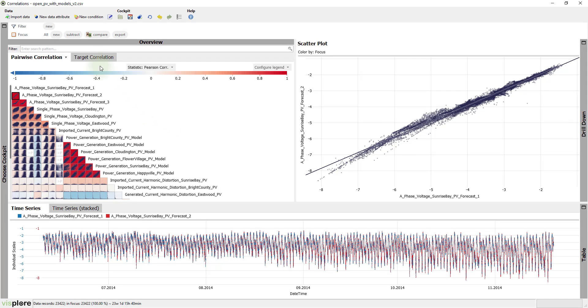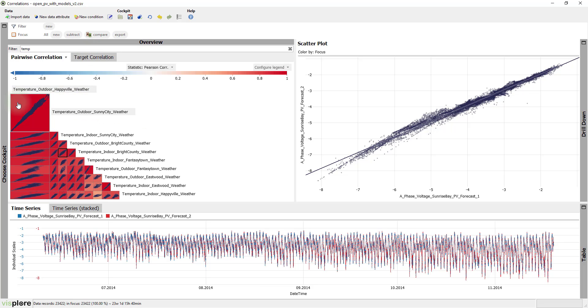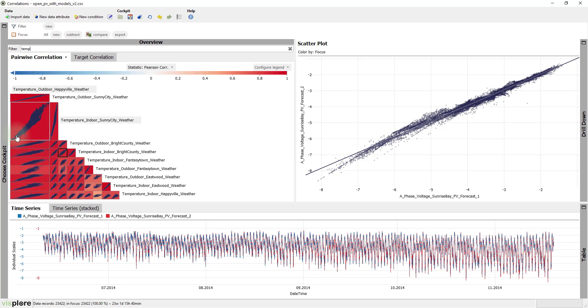Let's start by looking at temperatures and type temp into the filter line. Now the top cell shows the outdoor temperatures of Happyville and Sunny City. The cell below plots Happyville against the indoor temperature of Sunny City, and so on.